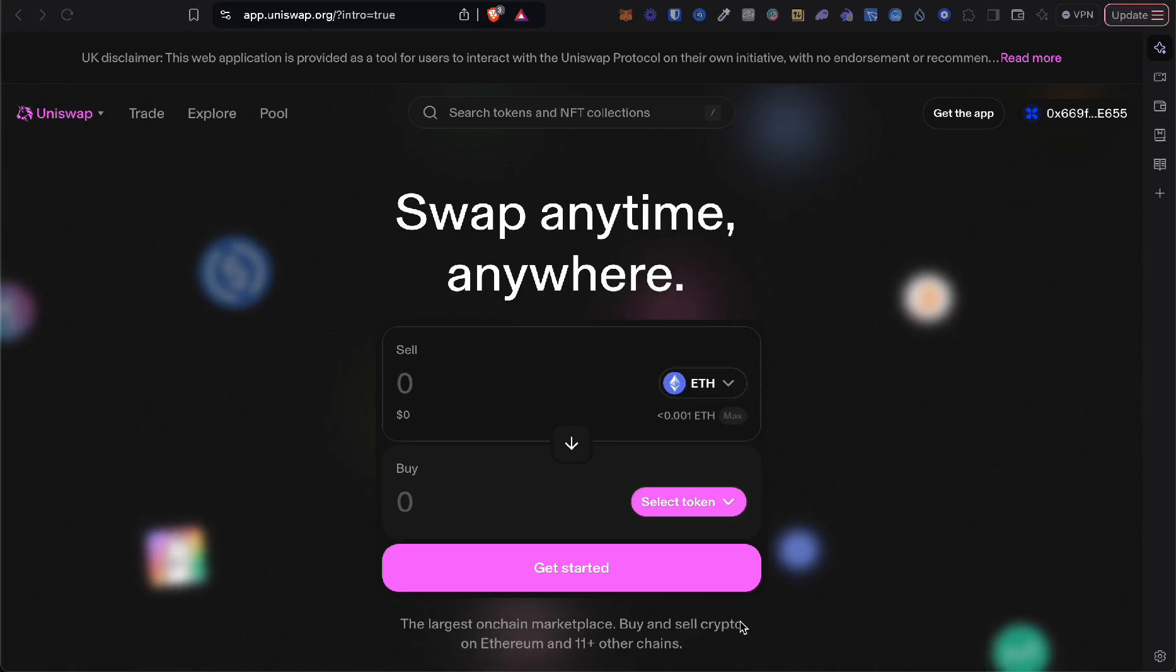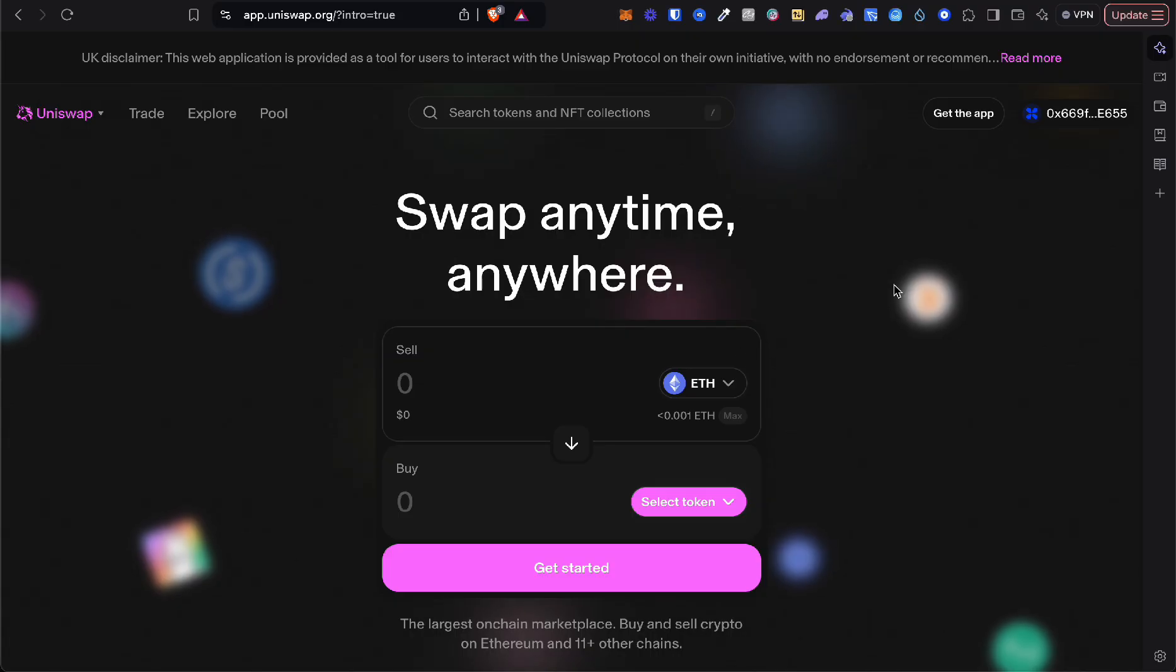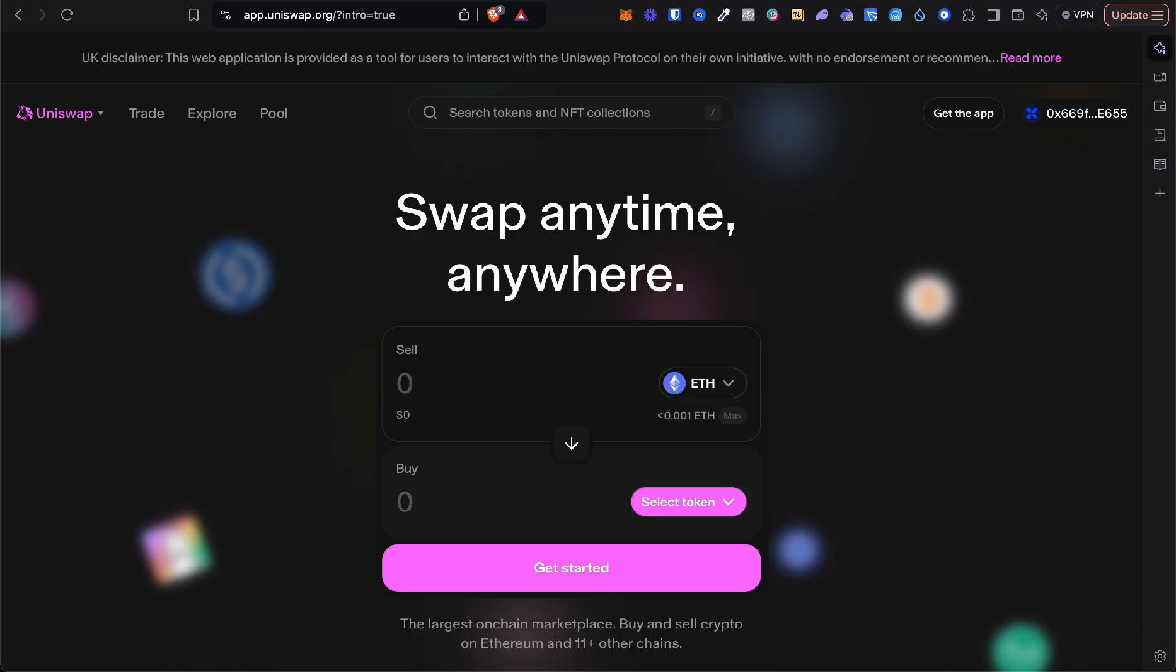What is going on guys, here's how you can buy base meme coins on Uniswap. So the first thing is you need a base wallet. I personally recommend Rabby, you can get it in the description, or you can use MetaMask.